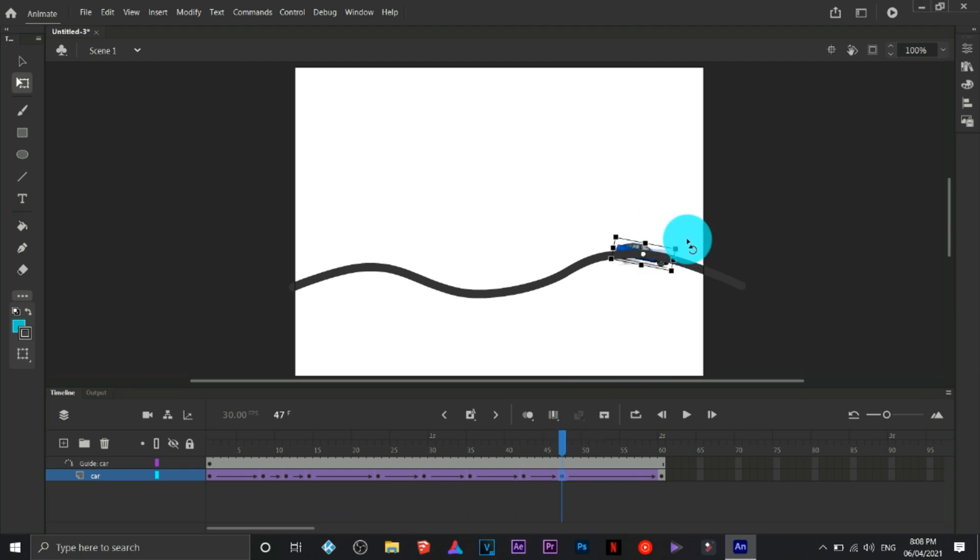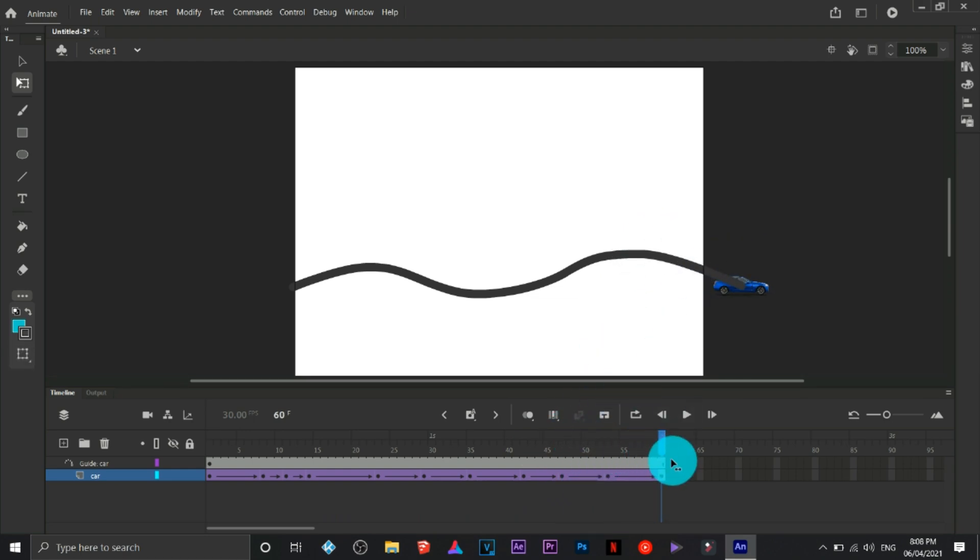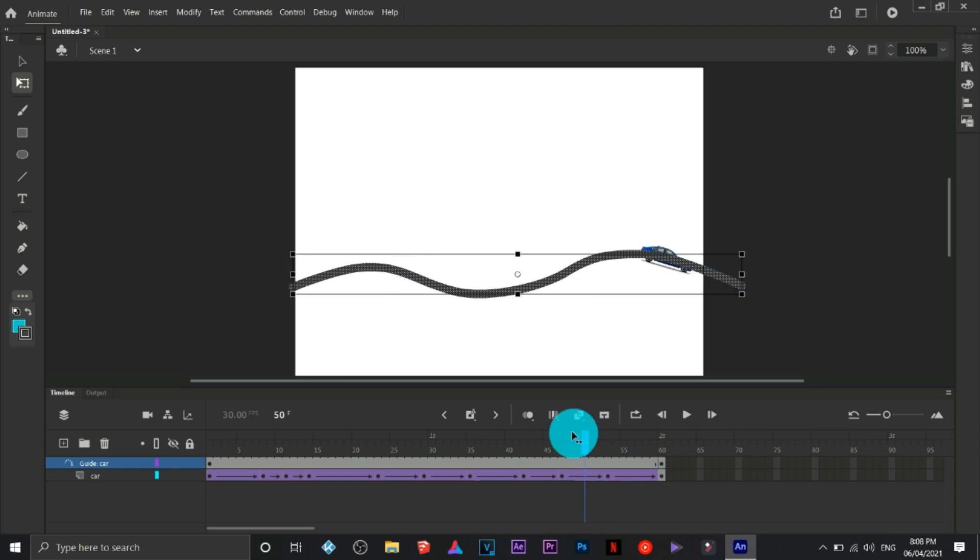There you go, we have just created a motion path. You can click on the eye area in here if you wish to remove the path for the guide.